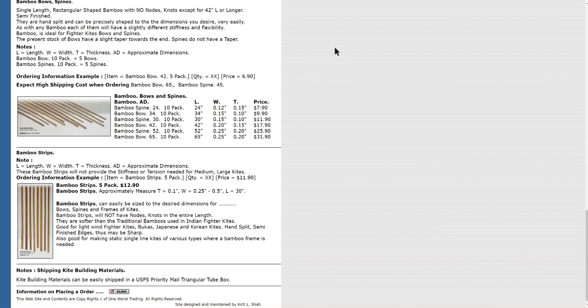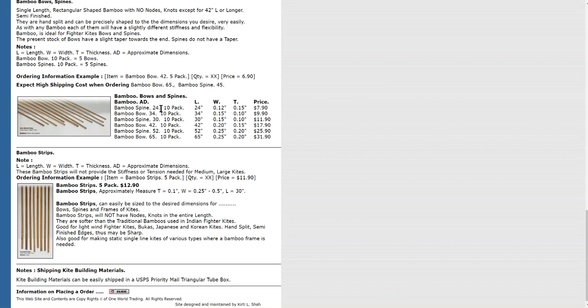The one I like mostly is, because my spines are rarely longer than 24 inches, the bamboo spine 24 inch 10-pack is $7.90 plus some shipping. So let's say a dollar a piece. Not very expensive. Now, you can use these when you buy them just as they are.